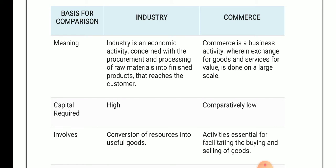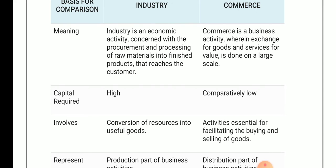Whenever this finished product is sold into the market, commerce is the way through which the finished product is sold into the market for the purpose of money. That comes under commerce. We can say that commerce is a business activity wherein exchange of goods and services for value is done on a large scale.